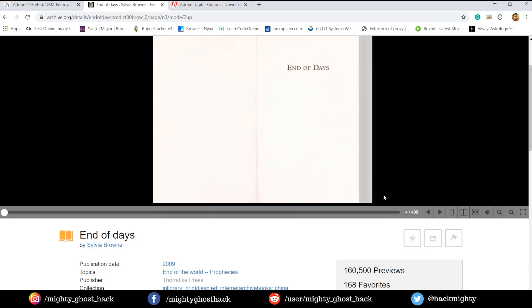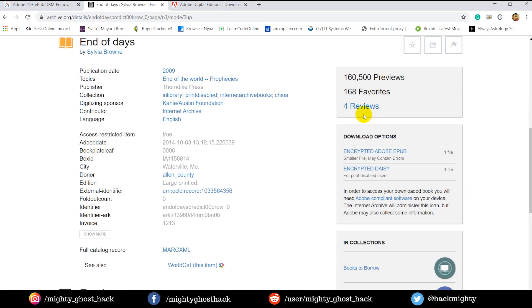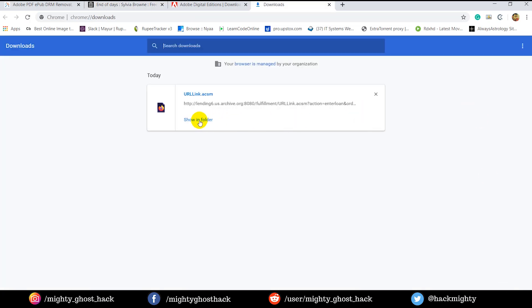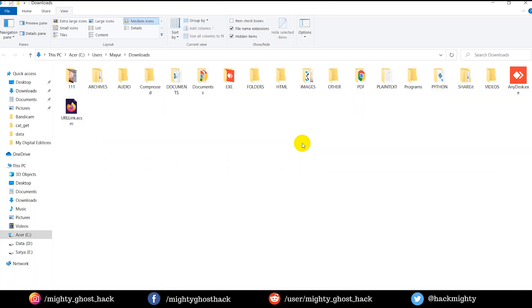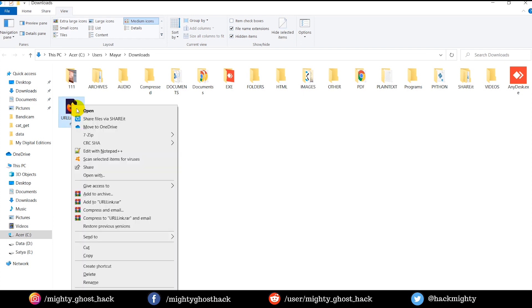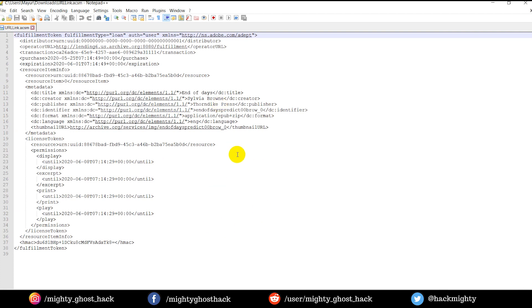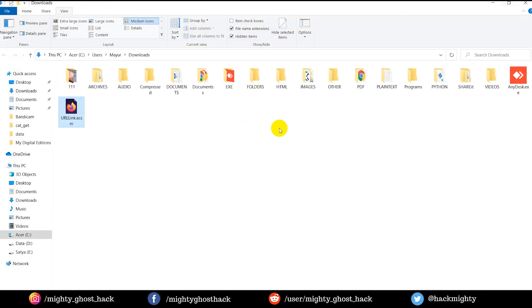And if you see the download option below, there are encrypted files available. So let's try to open it by downloading. Here you can see the file which is downloaded is not an EPUB or even a PDF — it's a different one, which is strange. And when you open this in Notepad, you will see XML-formatted text is written. Just leave that — we have nothing to do with its format.